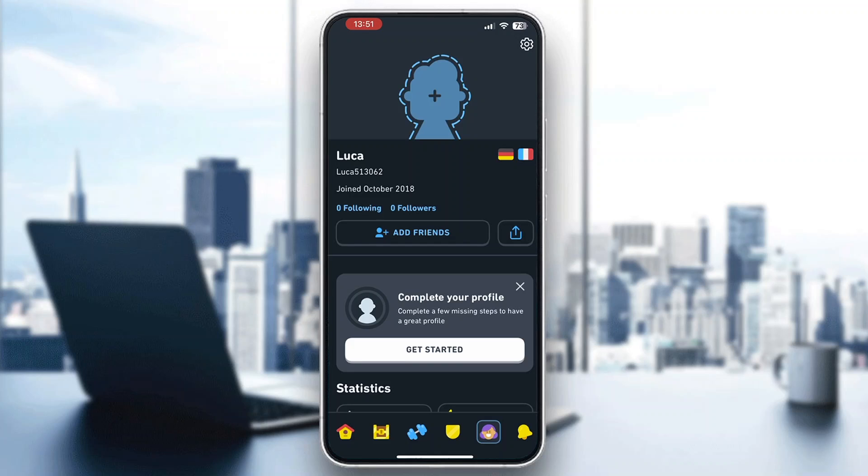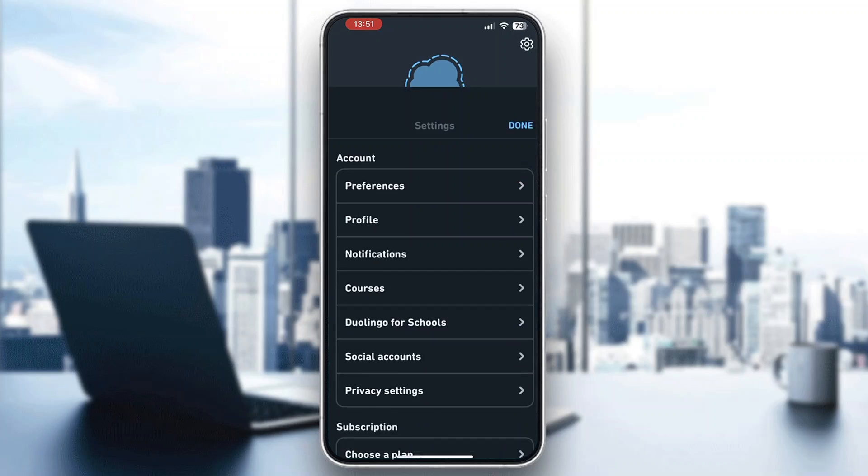In the upper right corner there's a settings icon. Click on that settings icon and it's going to open up this menu of settings options that you can access, such as preferences, profile, and so on. What we want to do is click on the courses option.